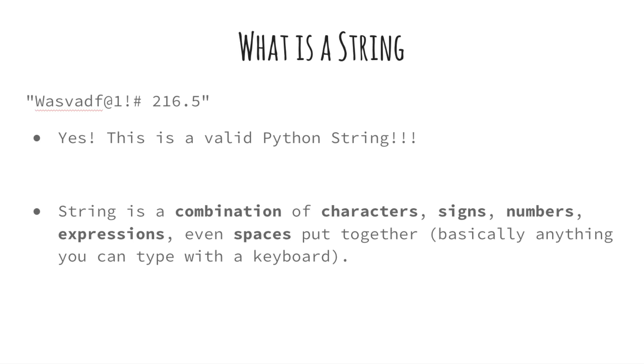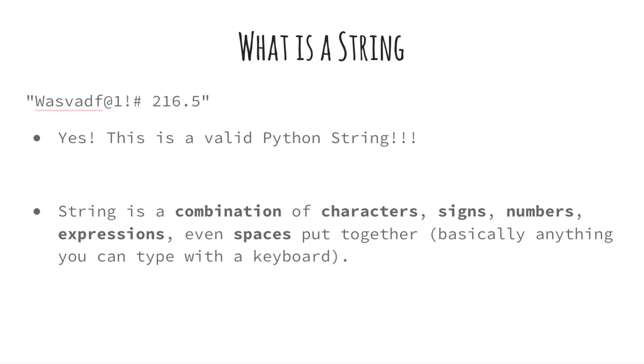Strings are probably the first data structures that you will encounter in Python. A data structure stores and manages pieces of information together so that you can access them easily later. In other words, a data structure makes it easier for you to access and manipulate the stored data for later usage. Strings are probably the simplest of all the data structures that you will be seeing in Python.